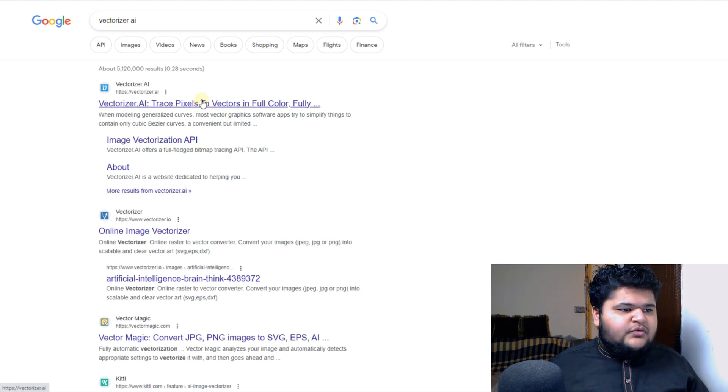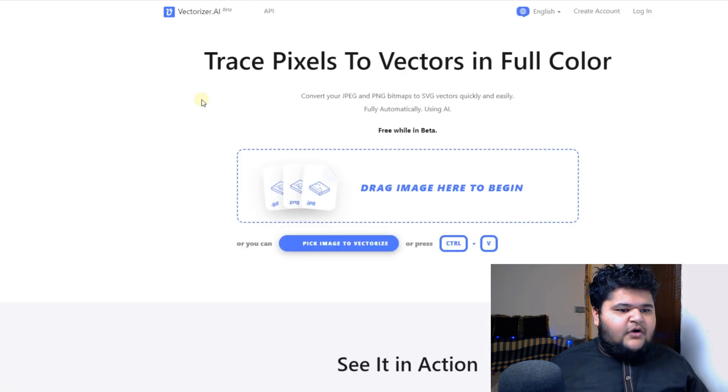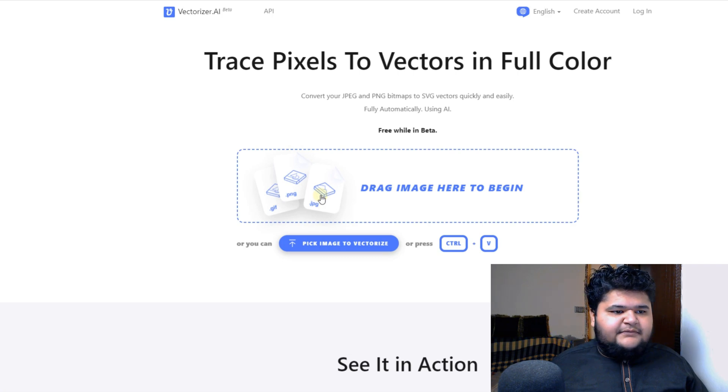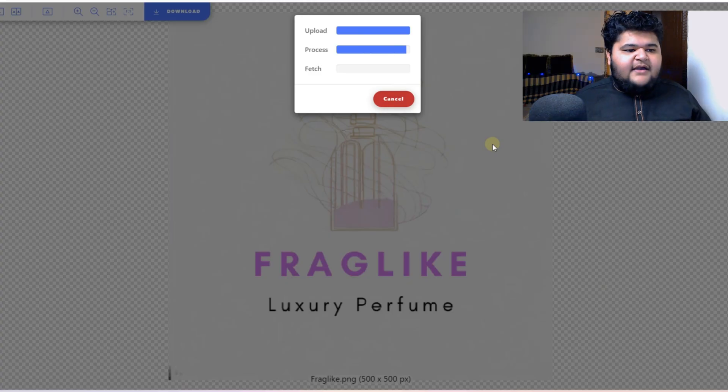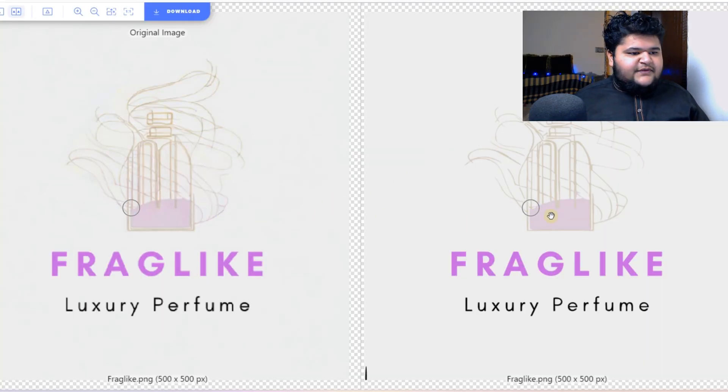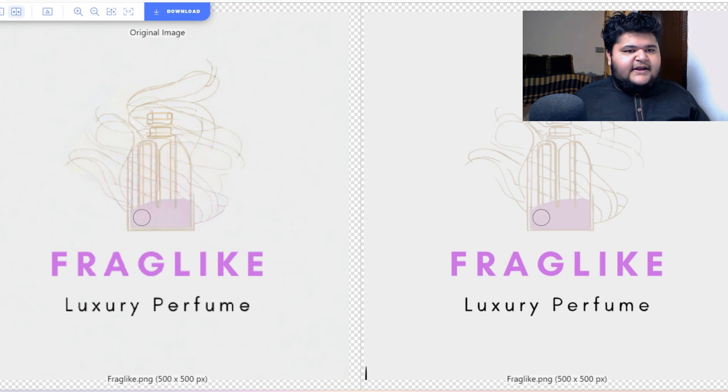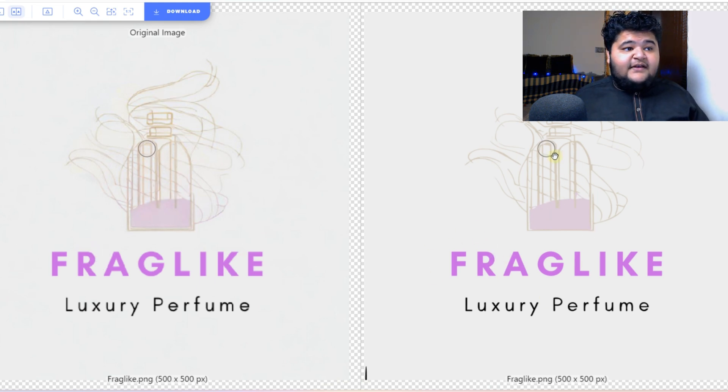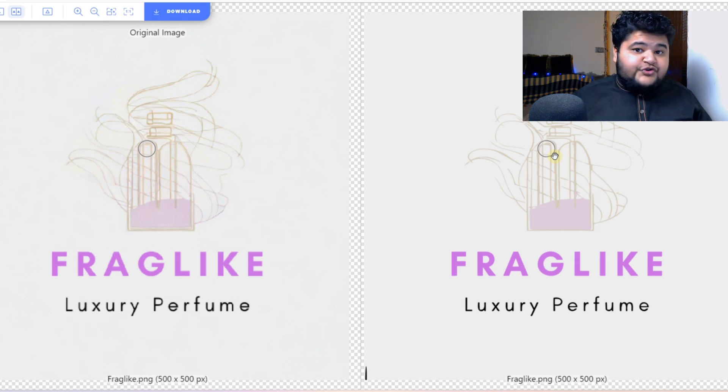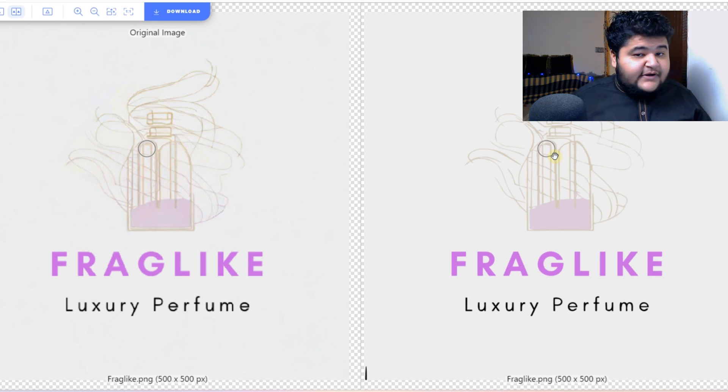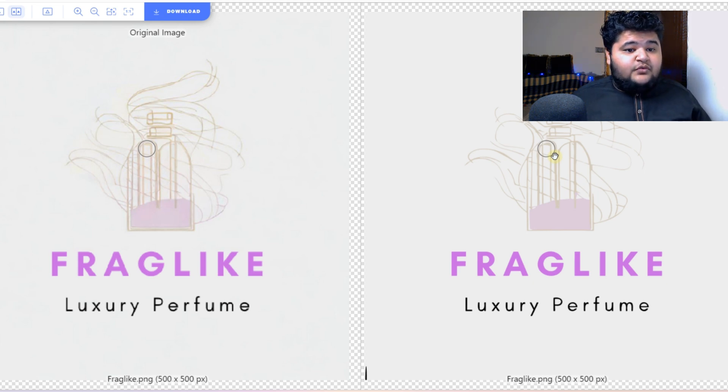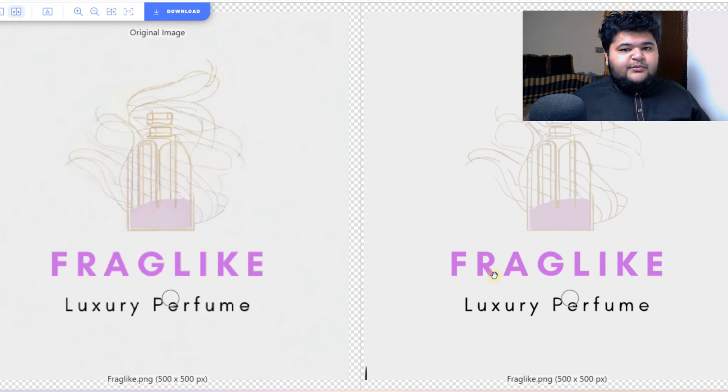So it is a website called Vectorizer AI. Basically it is an AI tool, so just click on it. And we will, you can see I have given it my image, and you can see the quality is increased, the resolution is increased, plus it is in SVG format. So that you can open it in Photoshop, Illustrator, InDesign, and all that kind of designing tools, and you can edit everything as well. So yeah, it's very beneficial.